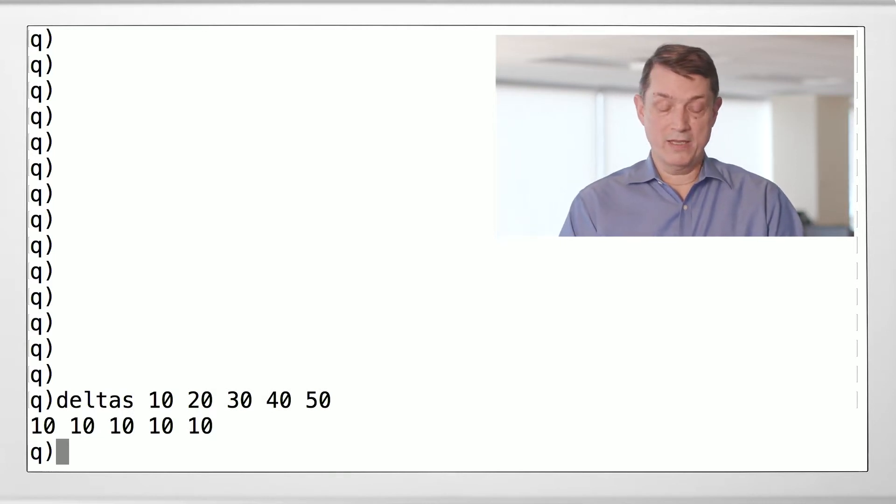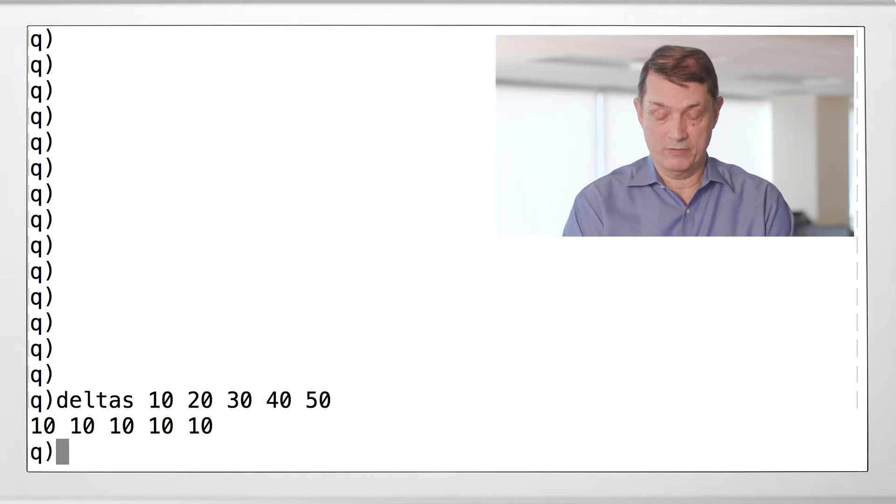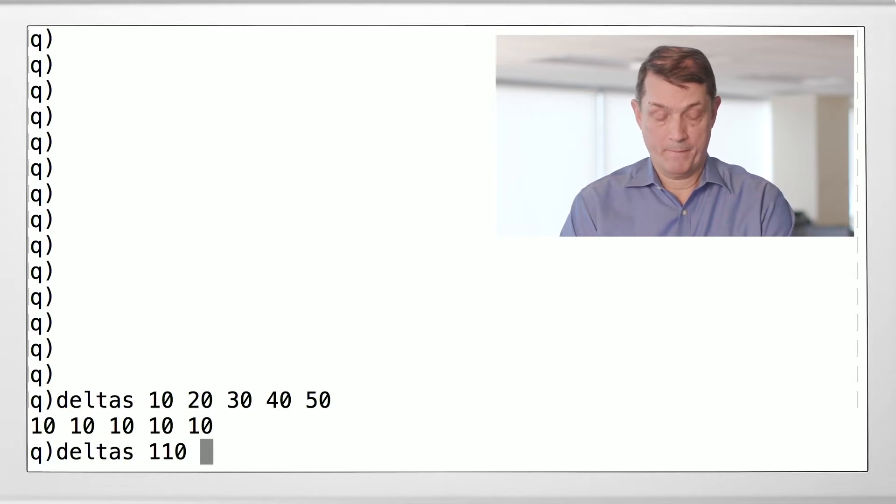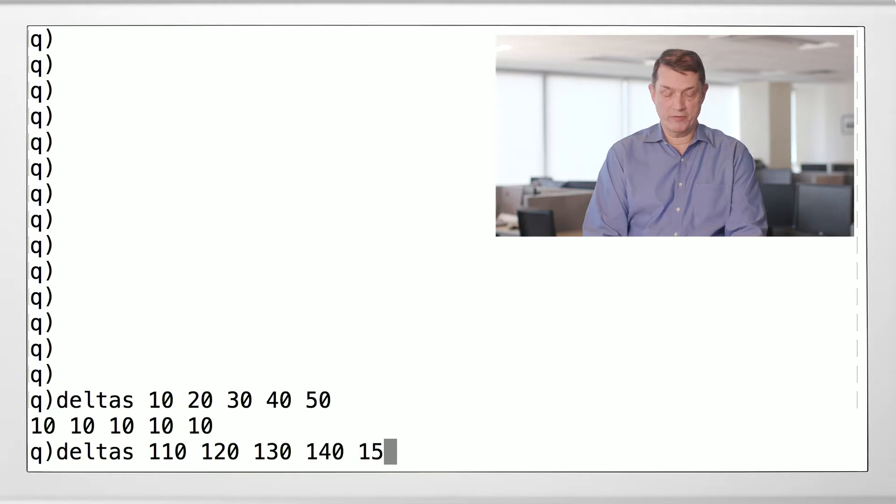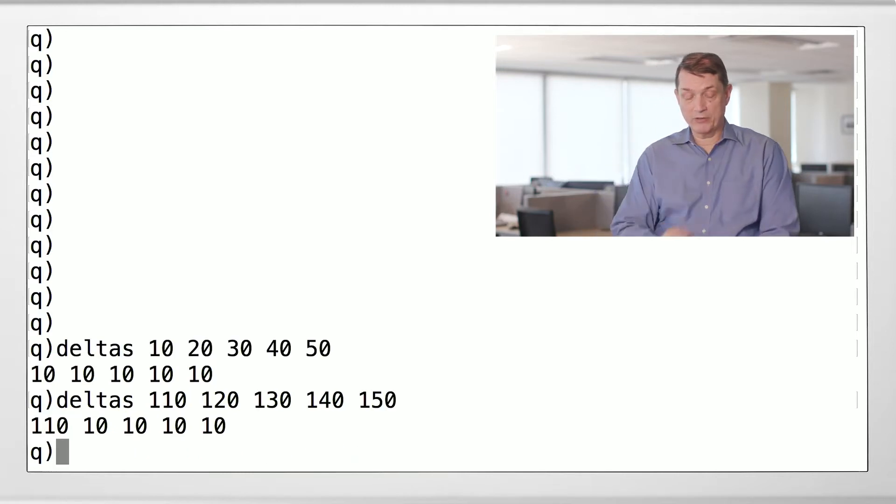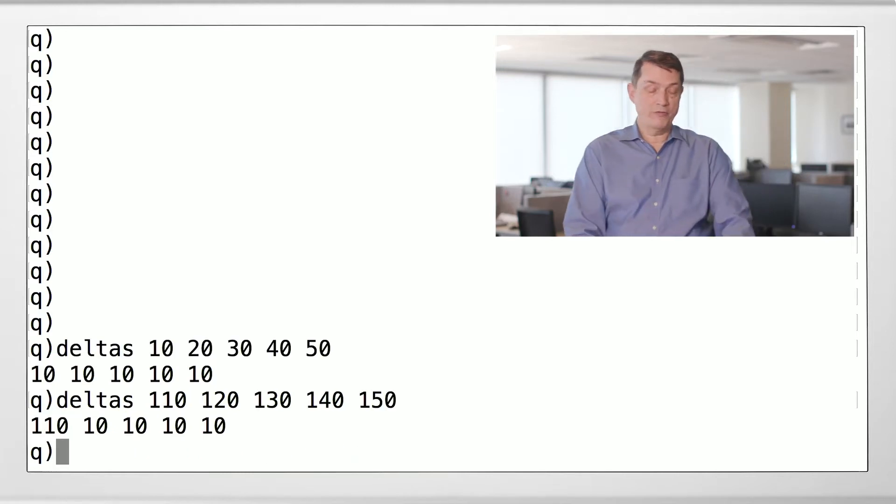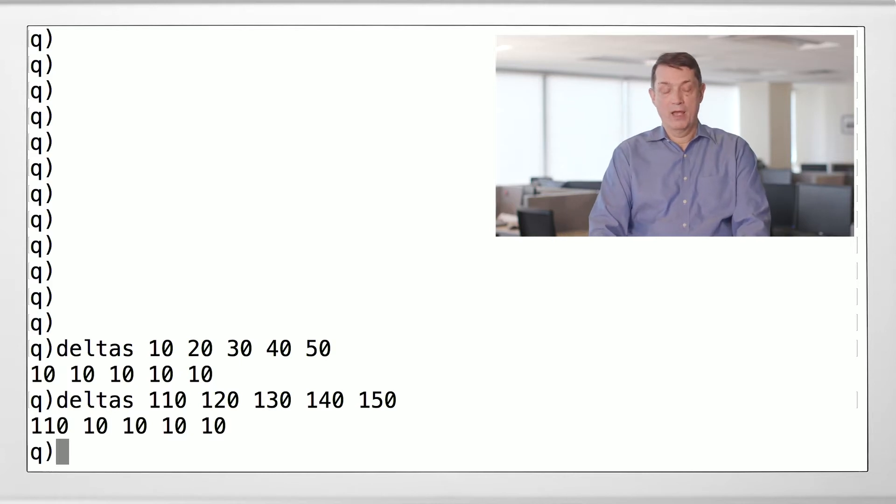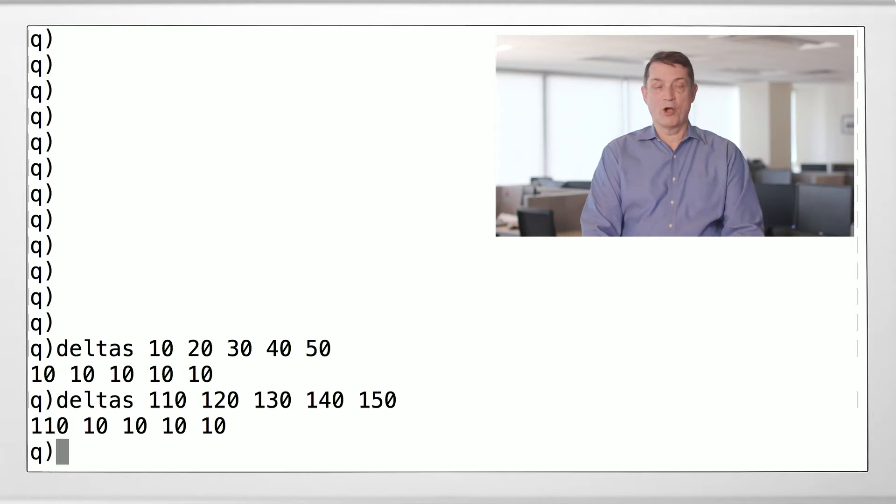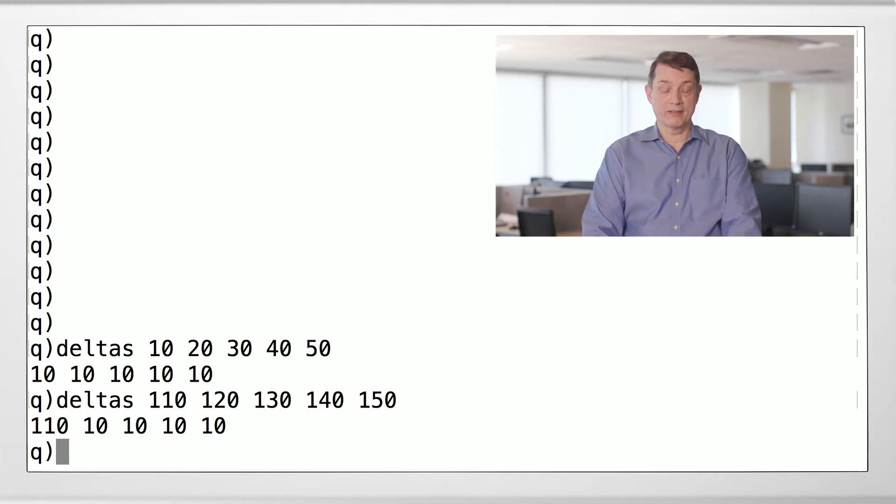Which looks fine unless I would start that list with 100. And so, 110, 120, 130, 140. And you'll notice that deltas gives 110, 10, 10, 10.